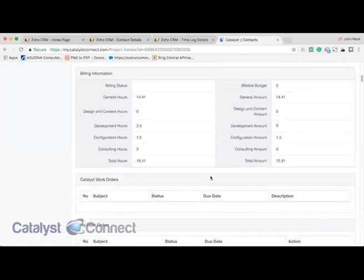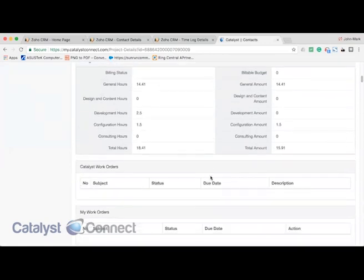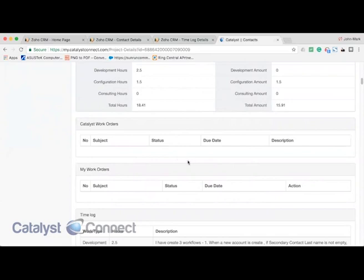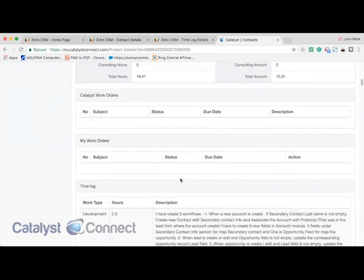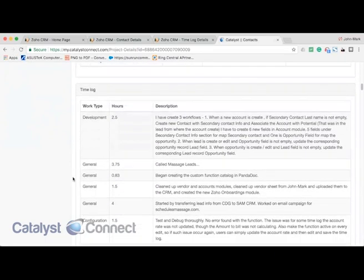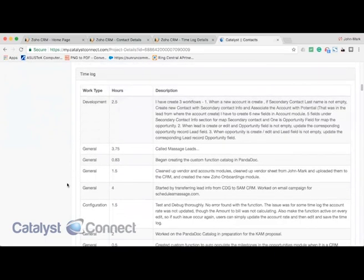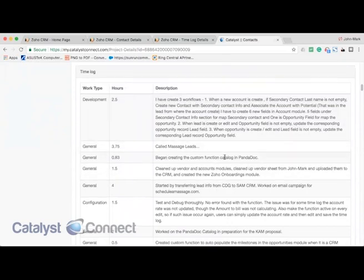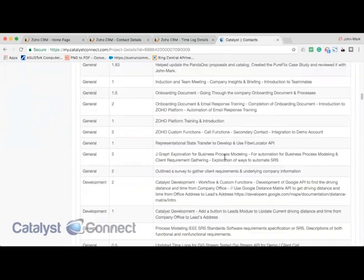They can gain insight into any work orders we have, what the status is. We have the ability to assign them work orders through our same work order management system. We just click assign to client and those tasks will show up over here. And then any time logs that are associated with this job will show up in this portal as well. So this provides full transparency to make sure that everyone's on the same page, exactly what type of work is being done, the amount of hours, and what has been done for that particular project.